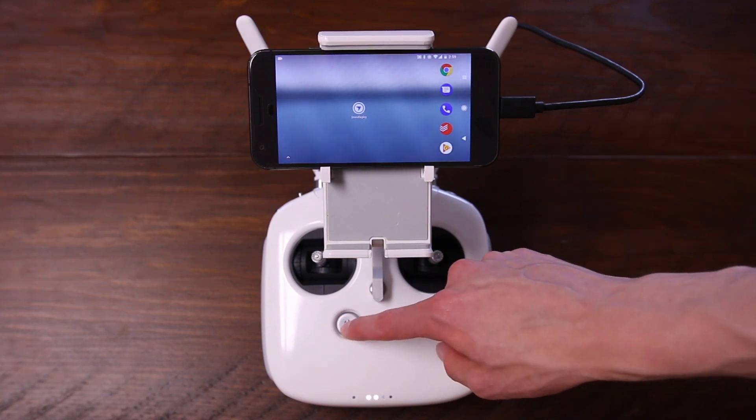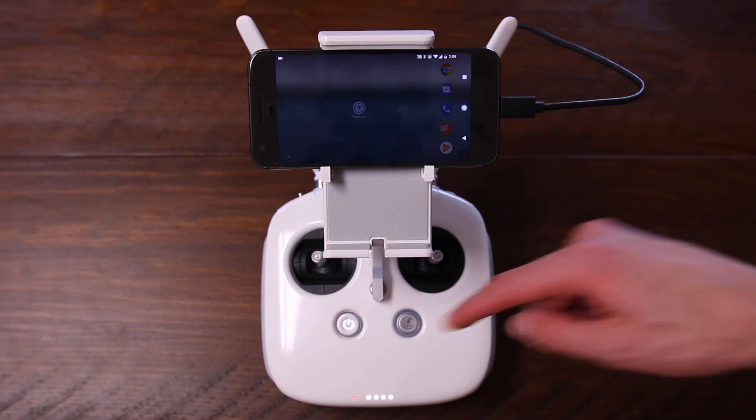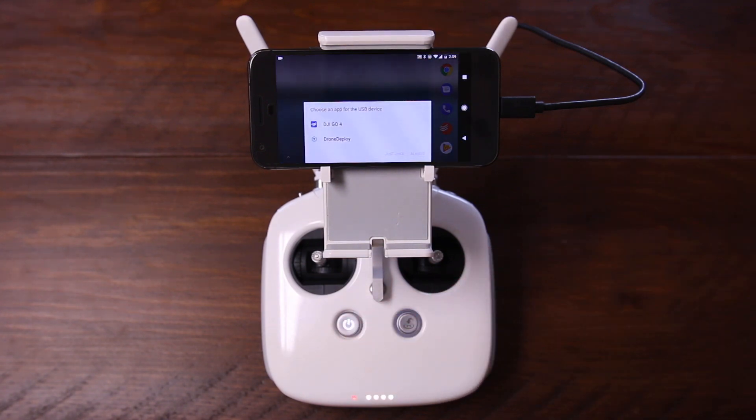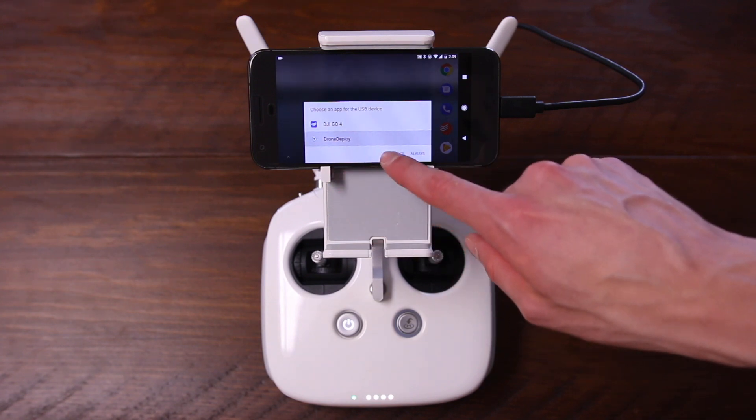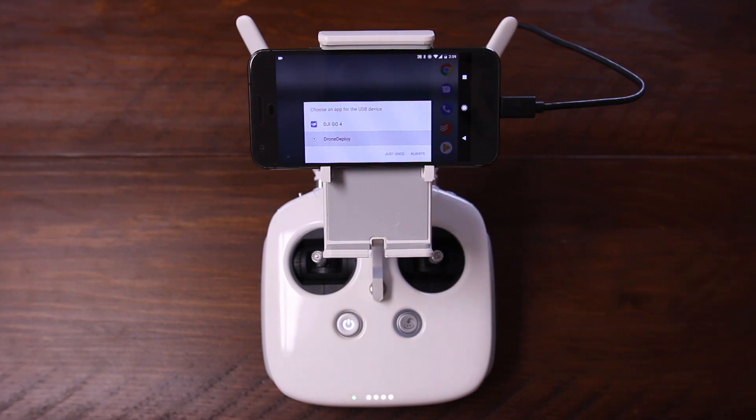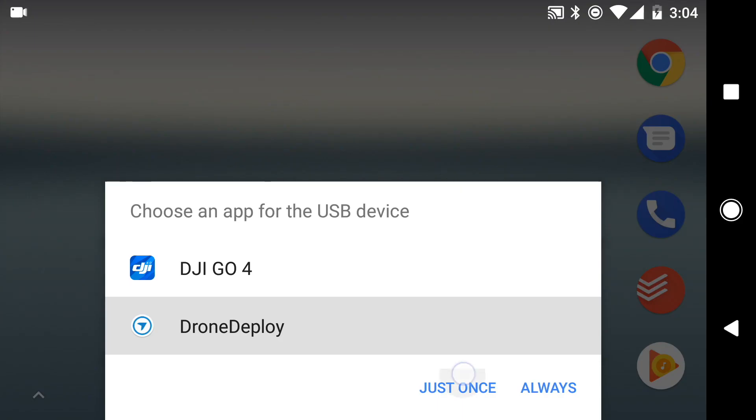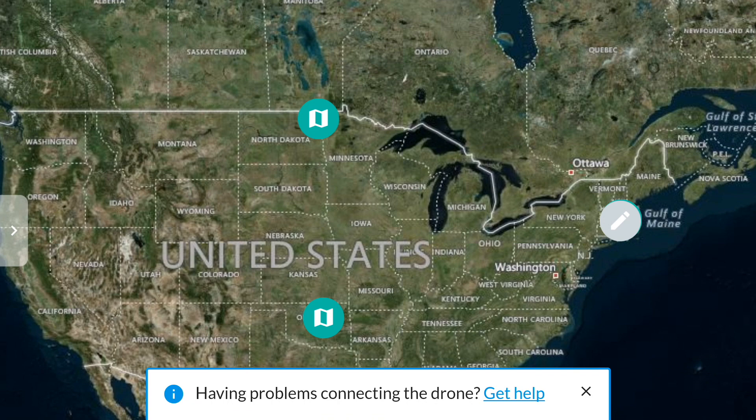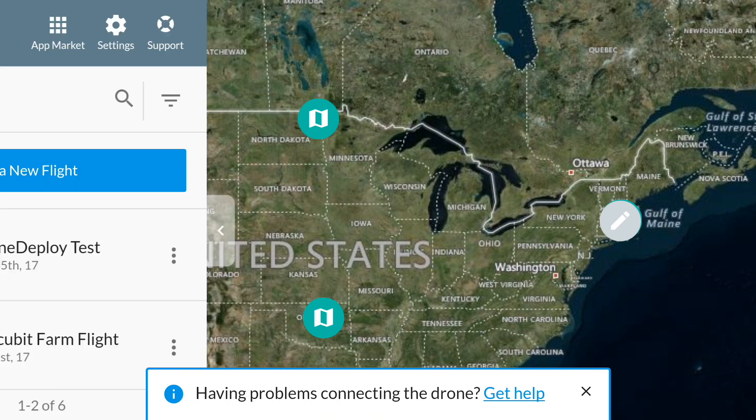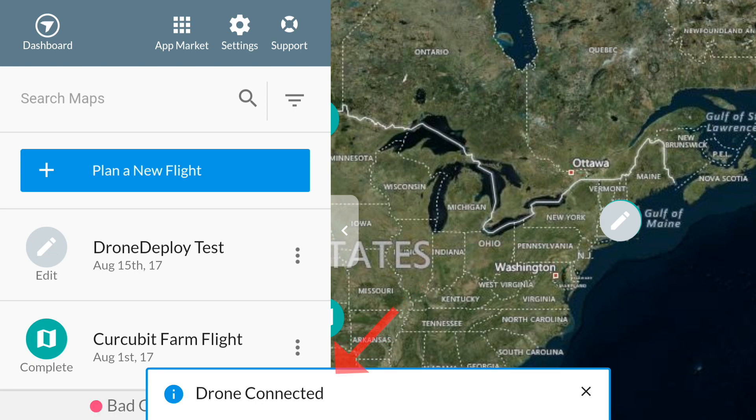On Android, if you get a popup asking which application to use with your USB device, this time tap on DroneDeploy and the application should launch and the drone should connect. On iPhones, simply launch the DroneDeploy application after everything has restarted.